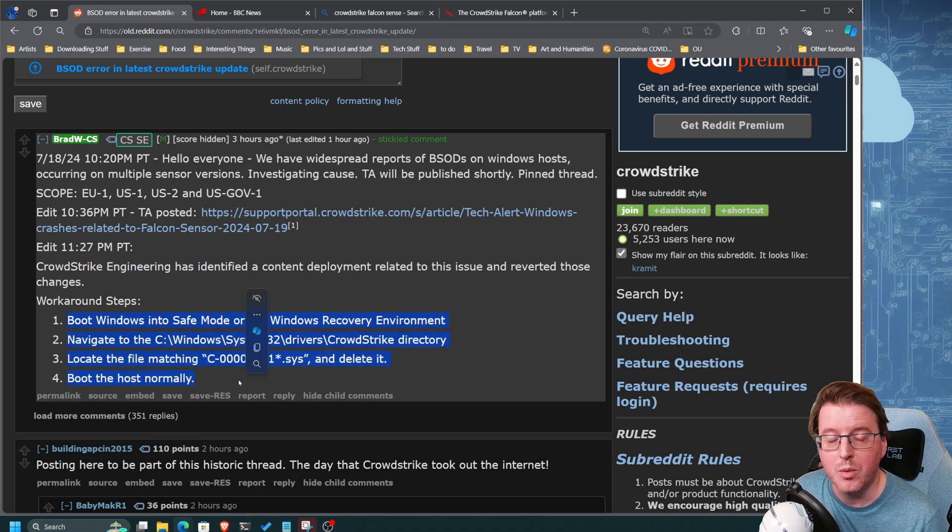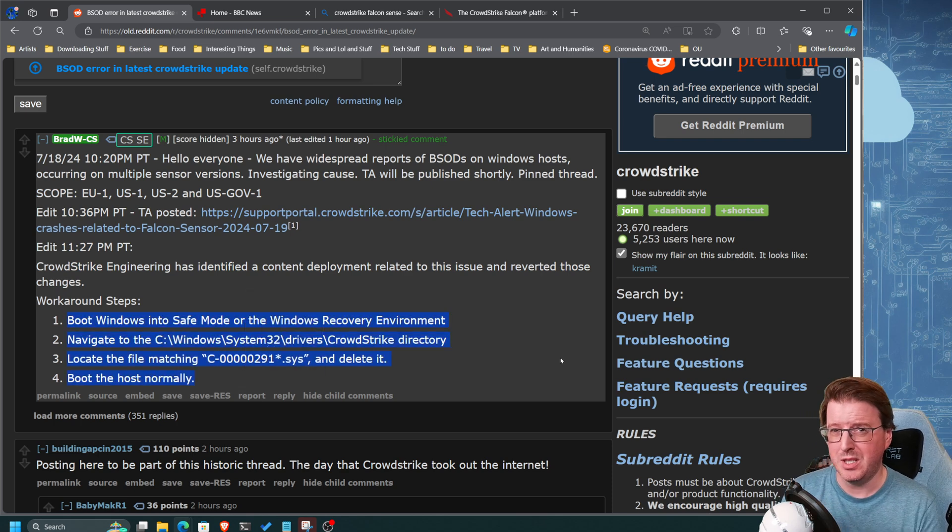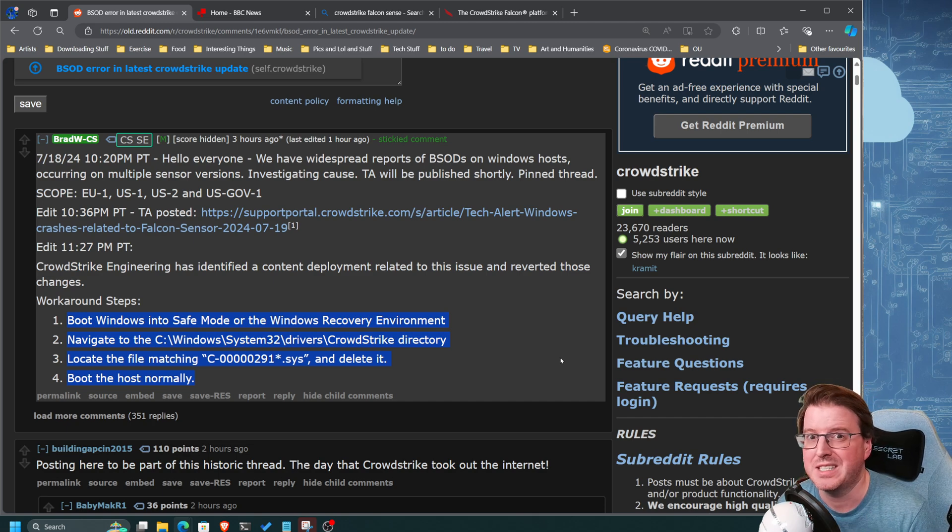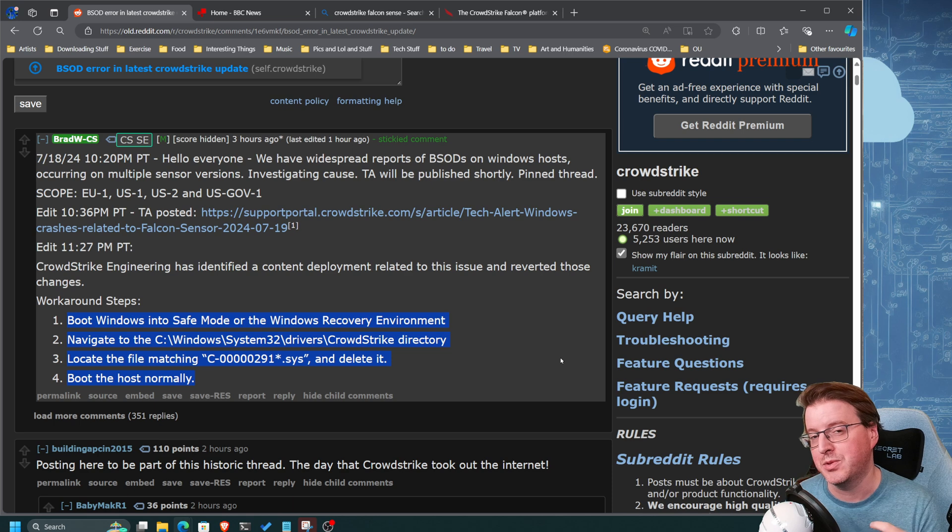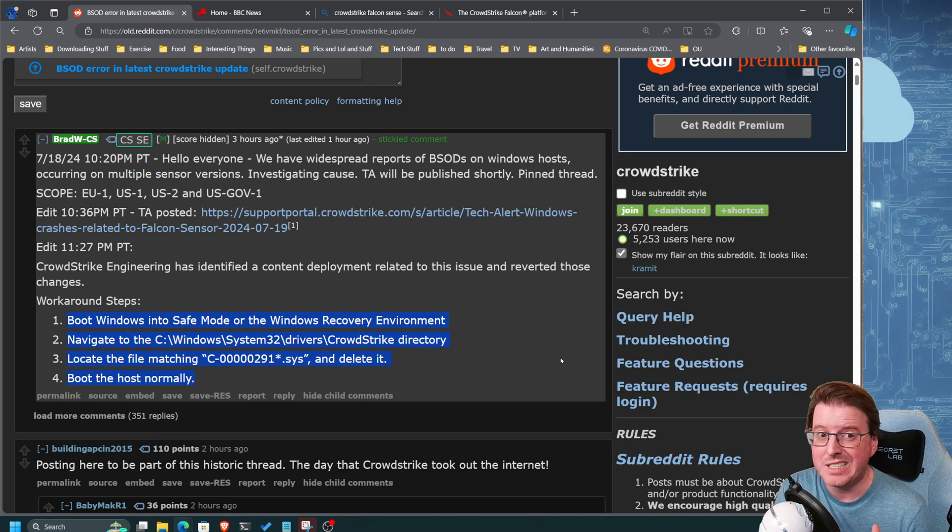Here's the current workaround at the moment. Since everything's blue screened, you're not going to be able to remotely administer any systems to be able to fix these things. You're going to have to go to that system manually.